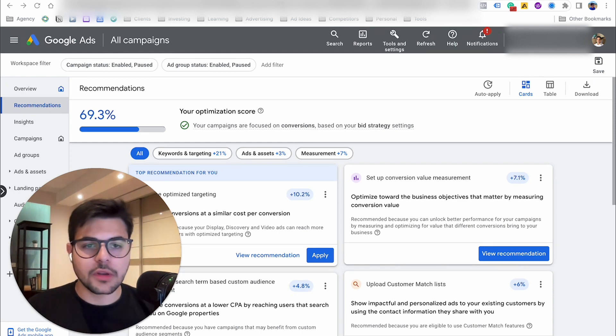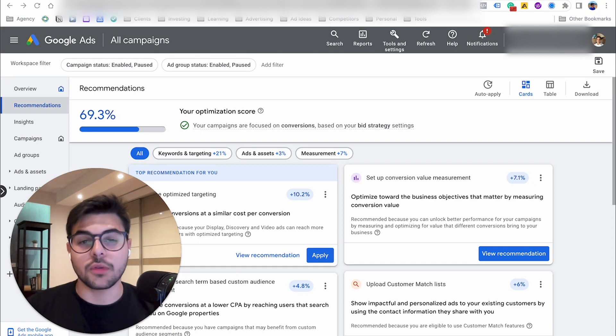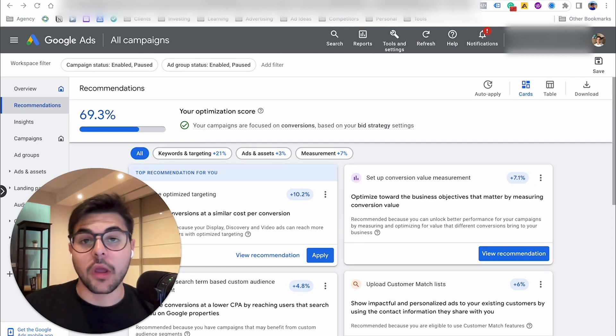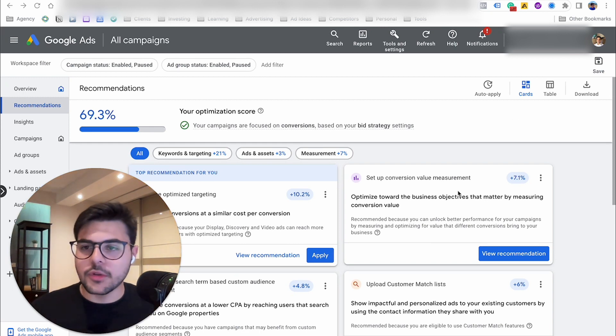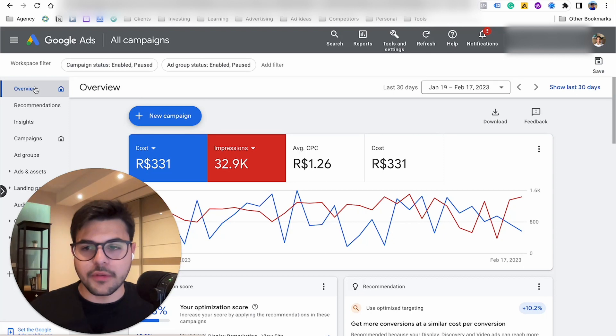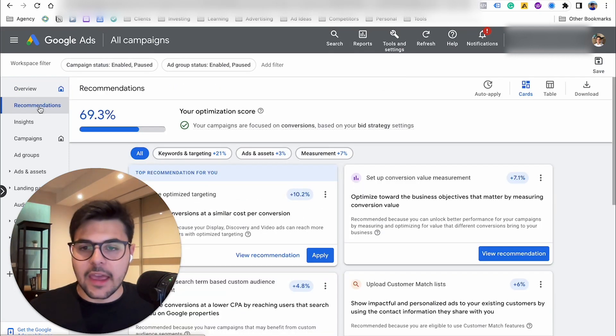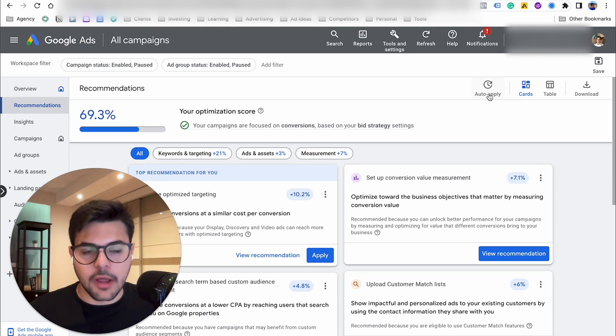So today I wanted to show you very briefly in this tutorial how to turn off this auto-apply recommendations. All you have to do really is come to Google Ads. You'll be on your overview section here. You come down to recommendations, and here what you want to do is go to auto-apply on the top right.